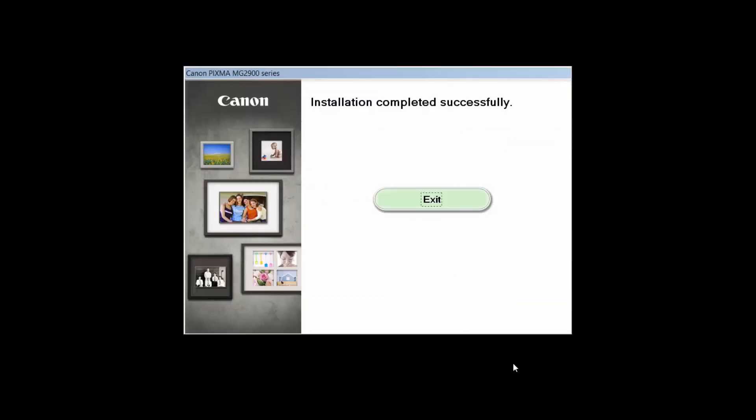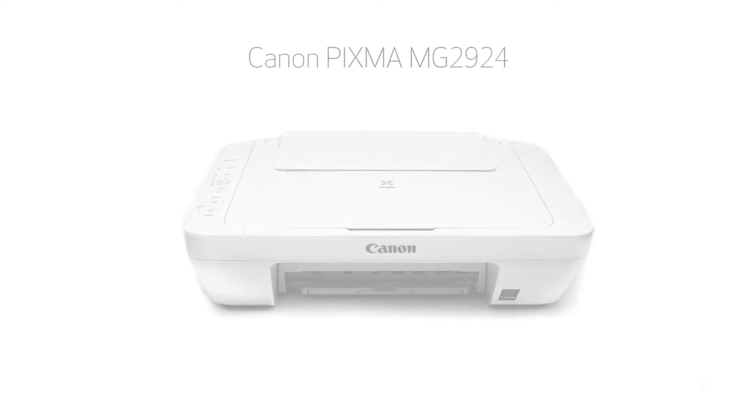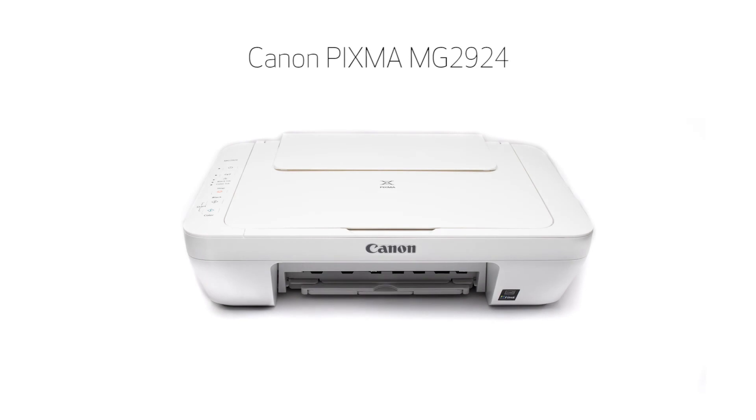Once you see this screen, click Exit to complete the installation. Congratulations! This completes the cable-less setup of the Canon PIXMA MG2924 to a Windows computer. Now you are ready to print or scan. Thank you for watching.